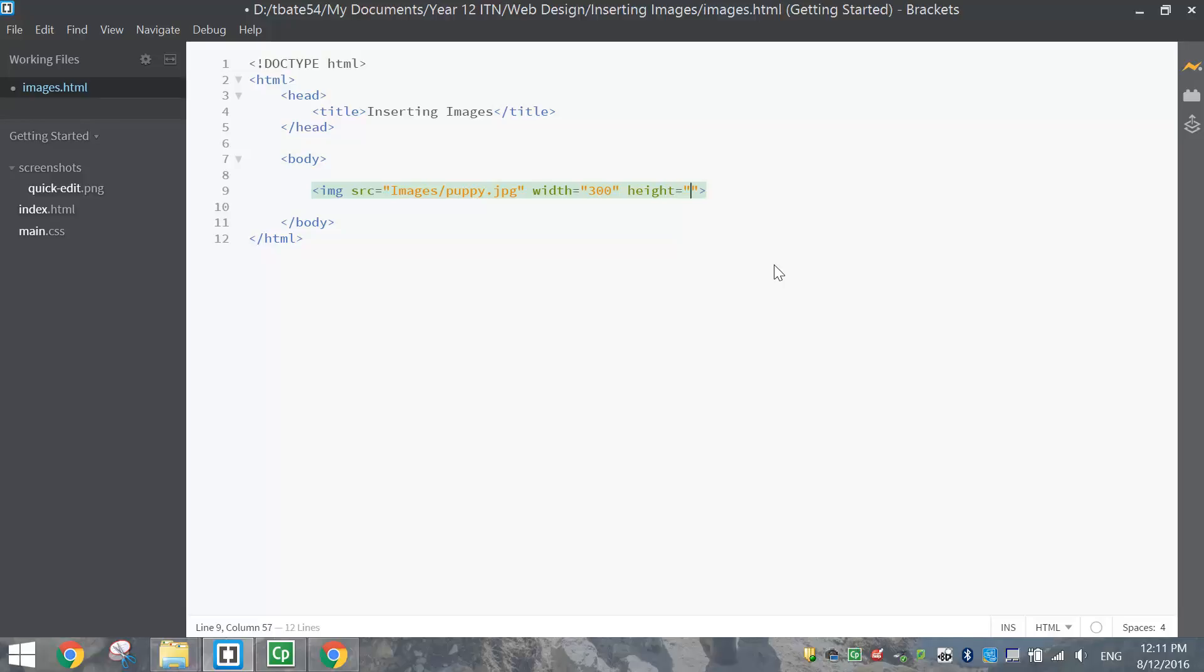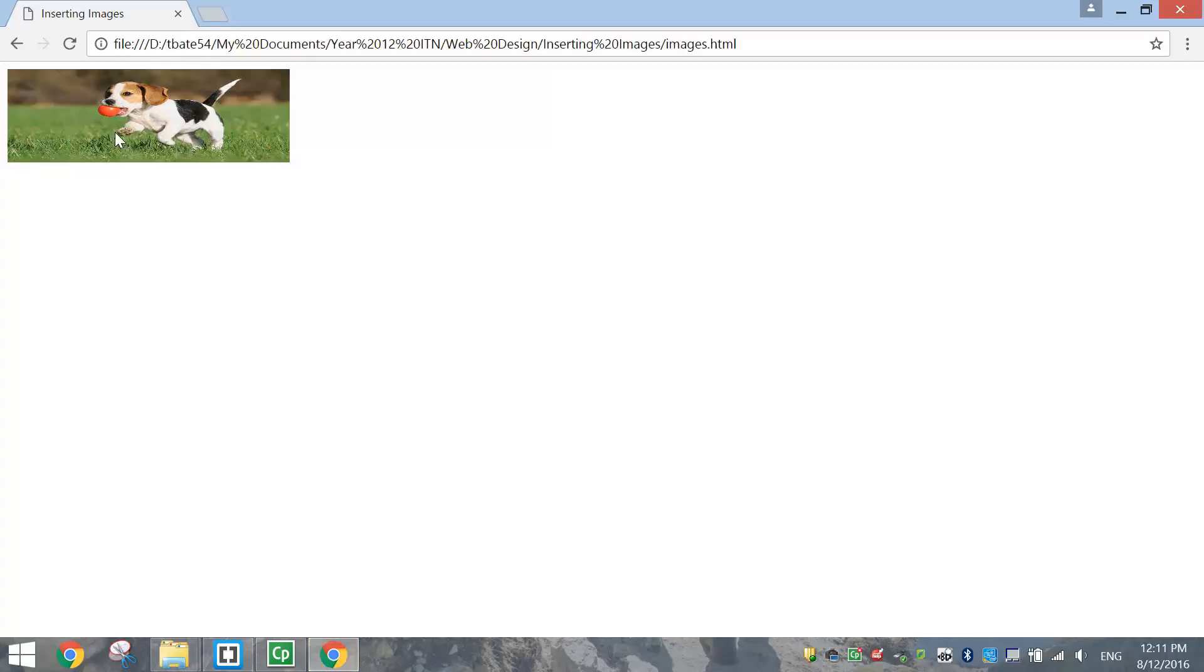What can we do the height? We can make it 100. Okay, it's just a rough guess. Let's see if that looks any good, and I'll save it. A little bit deformed, but you can see that the picture has resized.